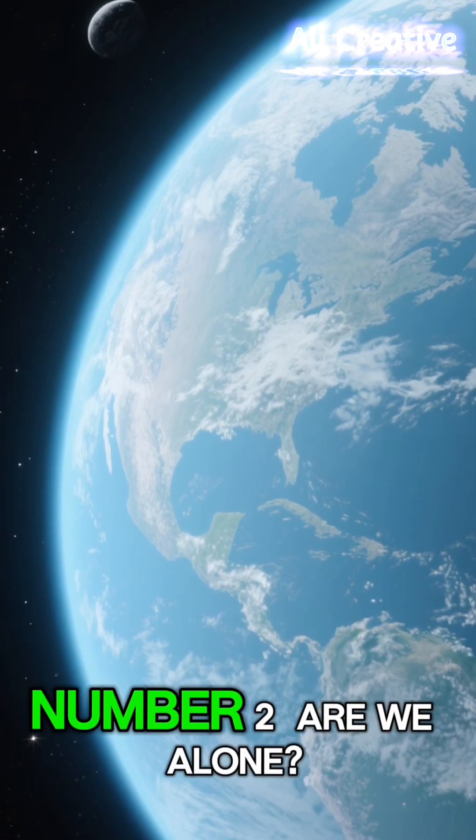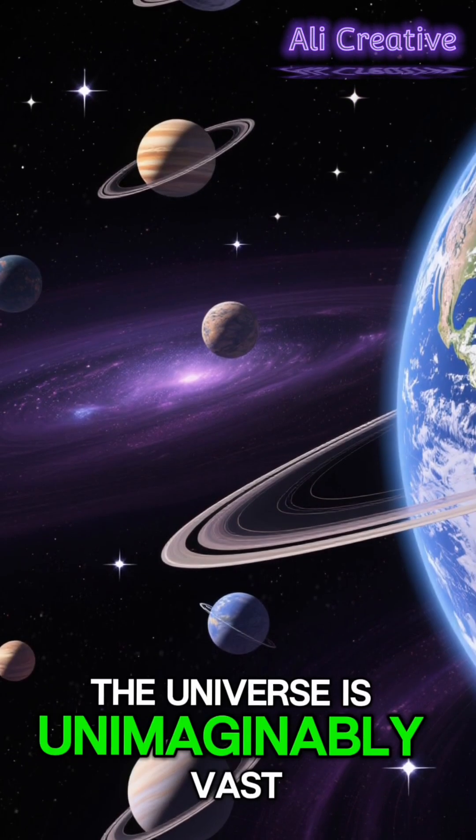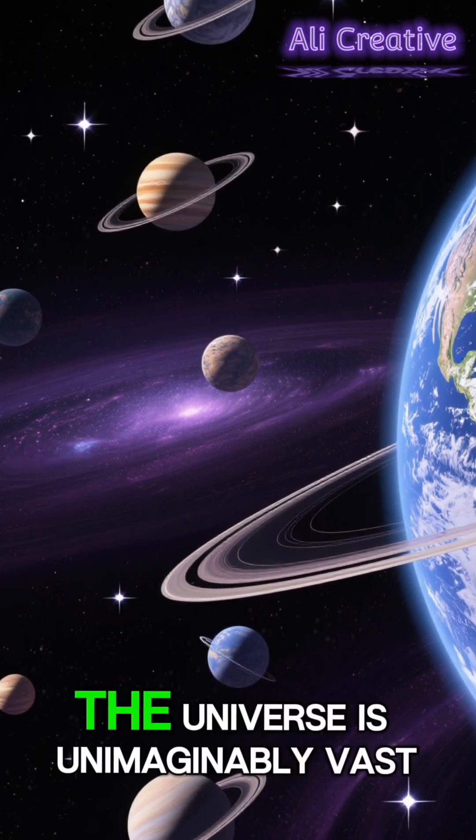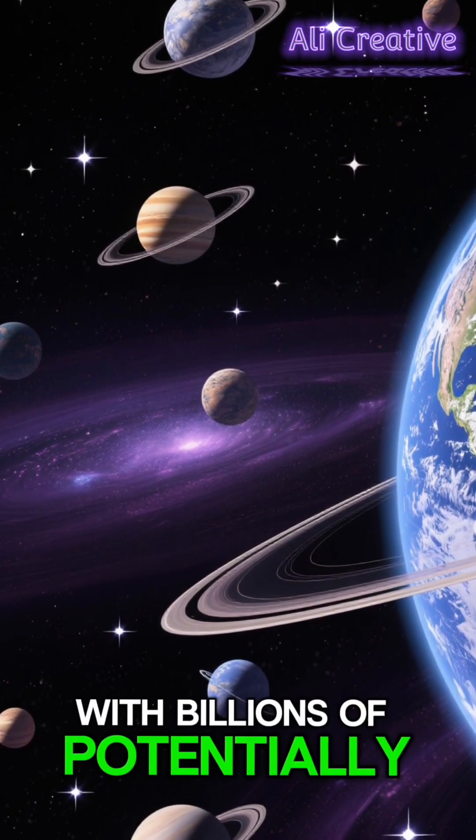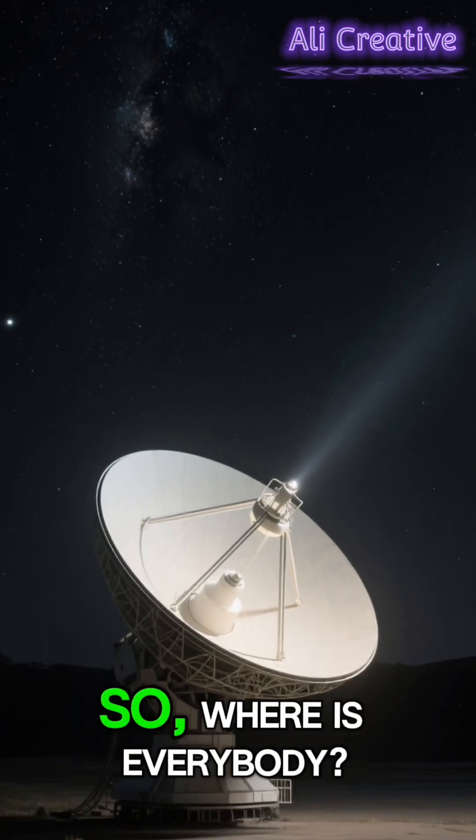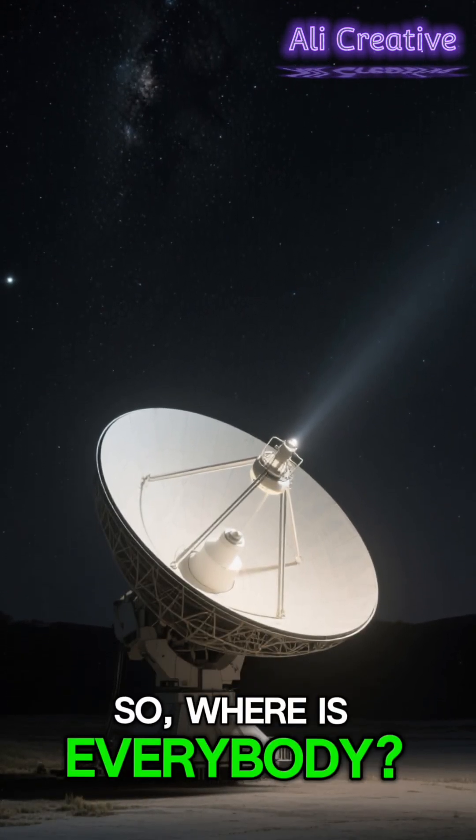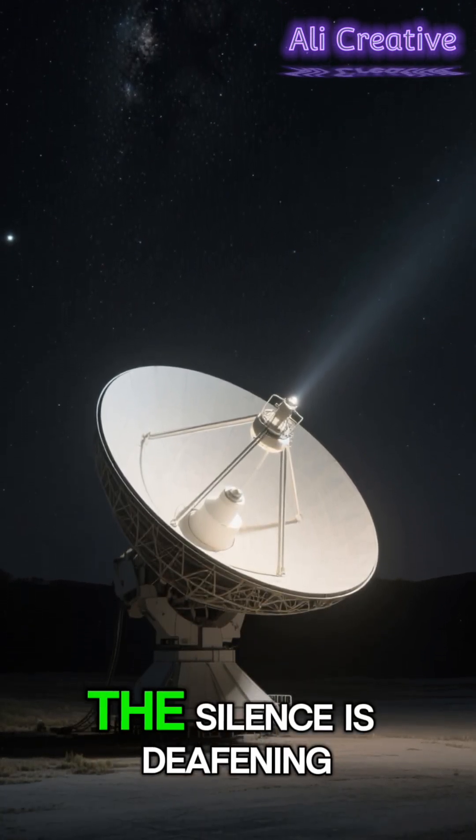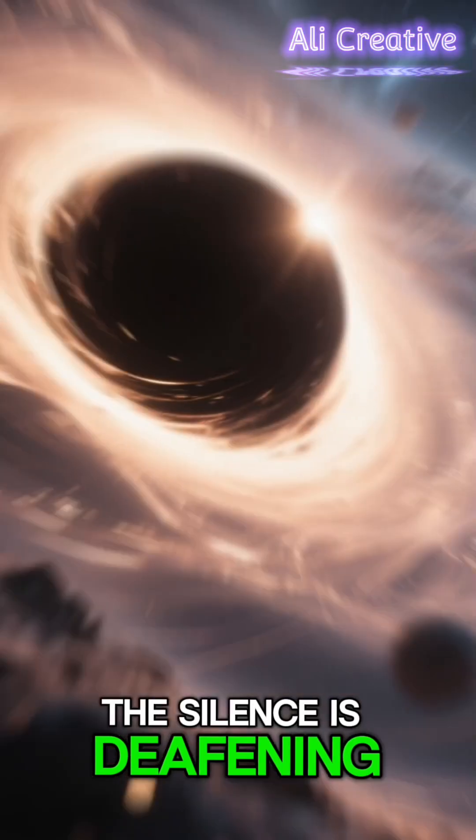Number 2. Are we alone? The universe is unimaginably vast, with billions of potentially habitable planets. So, where is everybody? The silence is deafening.